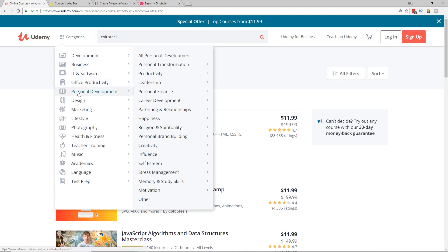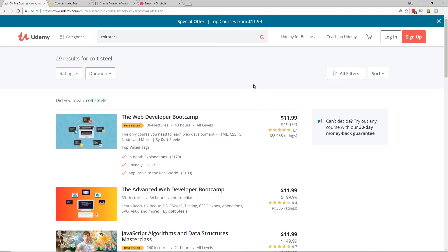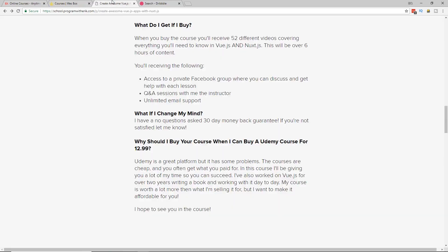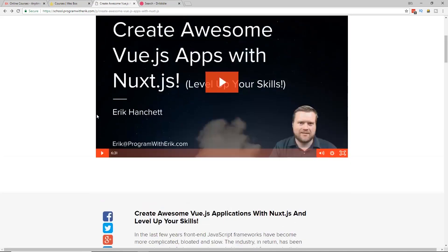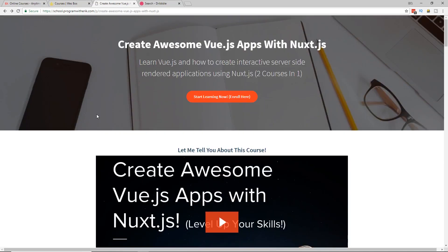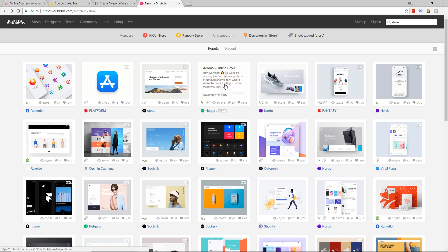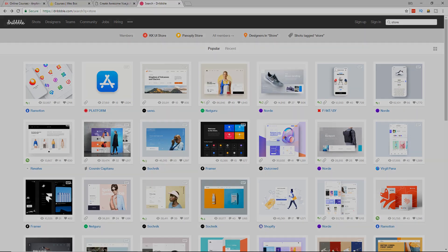So anyways, if you want the cheapest route, check out Udemy, use some of the links I have in the description below. If you want a little bit more professional, some more great information, Wes Bos' courses are great. Once again, in the description below. And if you want to help support the channel and also you're looking for Vue.js and pretty much the best resource online for Nuxt.js, to be honest with you, then check out my course, create awesome Vue.js apps with Nuxt.js and make sure you use that discount code. So thanks everybody. Take care.